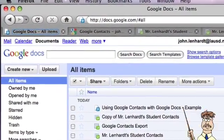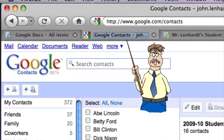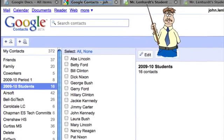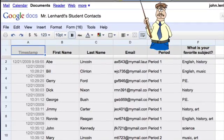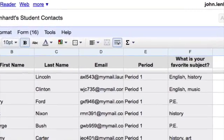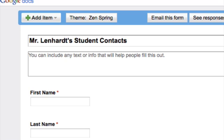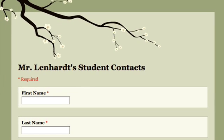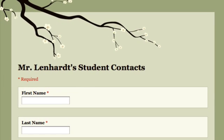So in this series of videos, you're going to learn how to find Google Contacts and access it. You're going to create a spreadsheet by creating what's called a Google Form, and this form will be how you will get information from your students into that spreadsheet. And then we're going to learn how to modify that form so it looks a little prettier when it's posted on the internet.